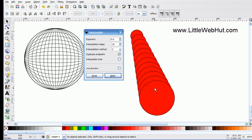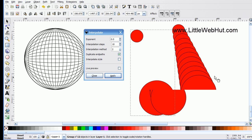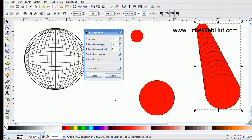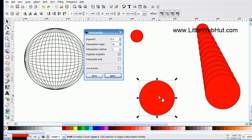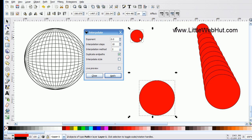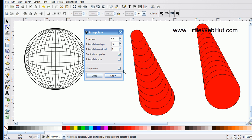You can start to see the power of this interpolation extension. Since the new circles form a single group, I'll move them to the side. Now I'll select the larger circle first, hold Shift and select the smaller circle second, then apply the same interpolation. This time it creates the same series of circles but starting with the large one and ending with the smaller one.